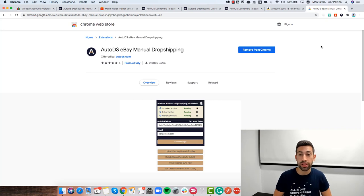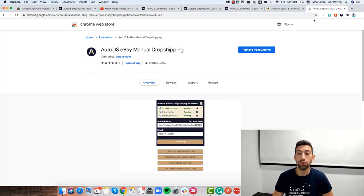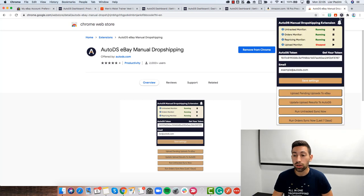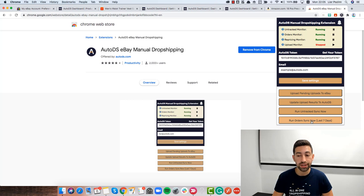So what to do in this case? If you turned off the computer, all what you need to do is go to the Chrome extension here and then click the run orders sync now last 7 days.